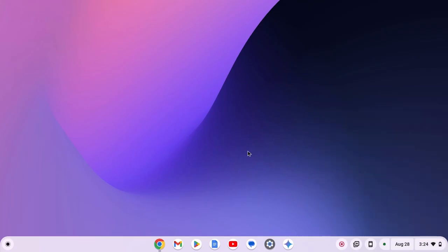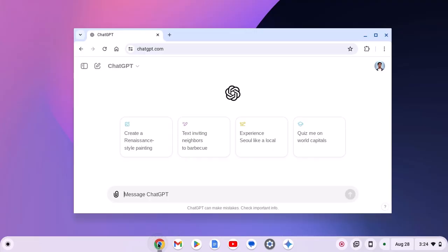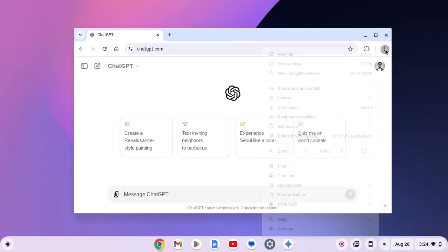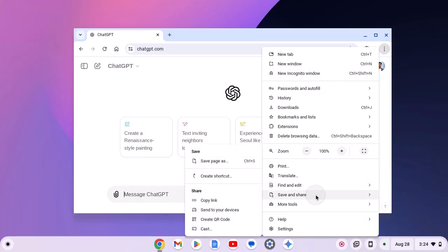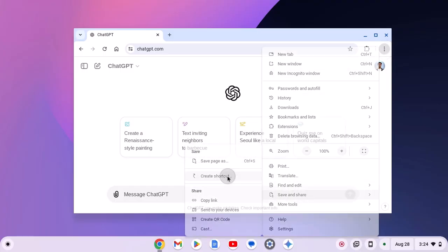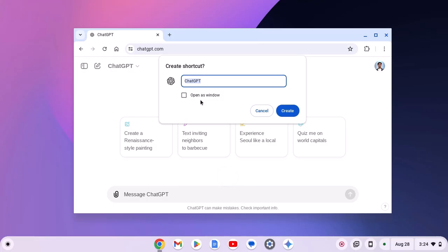After that, simply open Google Chrome browser, visit ChatGPT.com, click on the three-dot icon, here click on save and share. Now click on create shortcut. And check this box, open as window, then click on create.